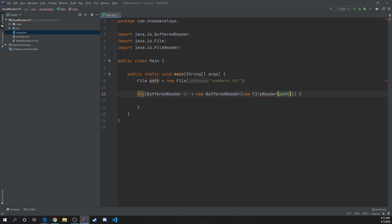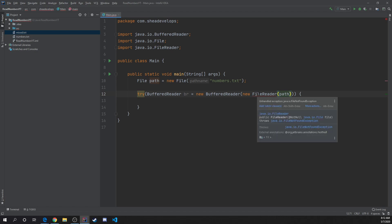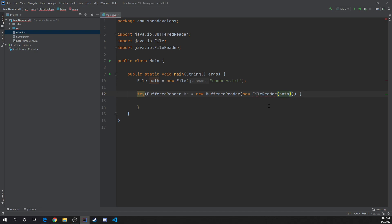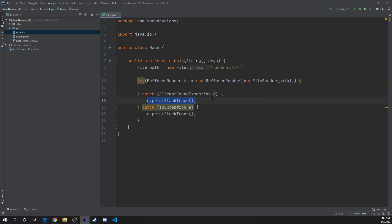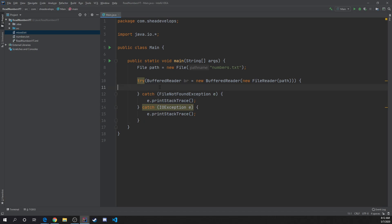We got an error here because we haven't caught this error yet, which we can do right now. Just click 'Add catch clause' and now we get the FileNotFoundException and the IOException that automatically popped up for us. Thank you IntelliJ for doing that so we don't have to write out those lines.